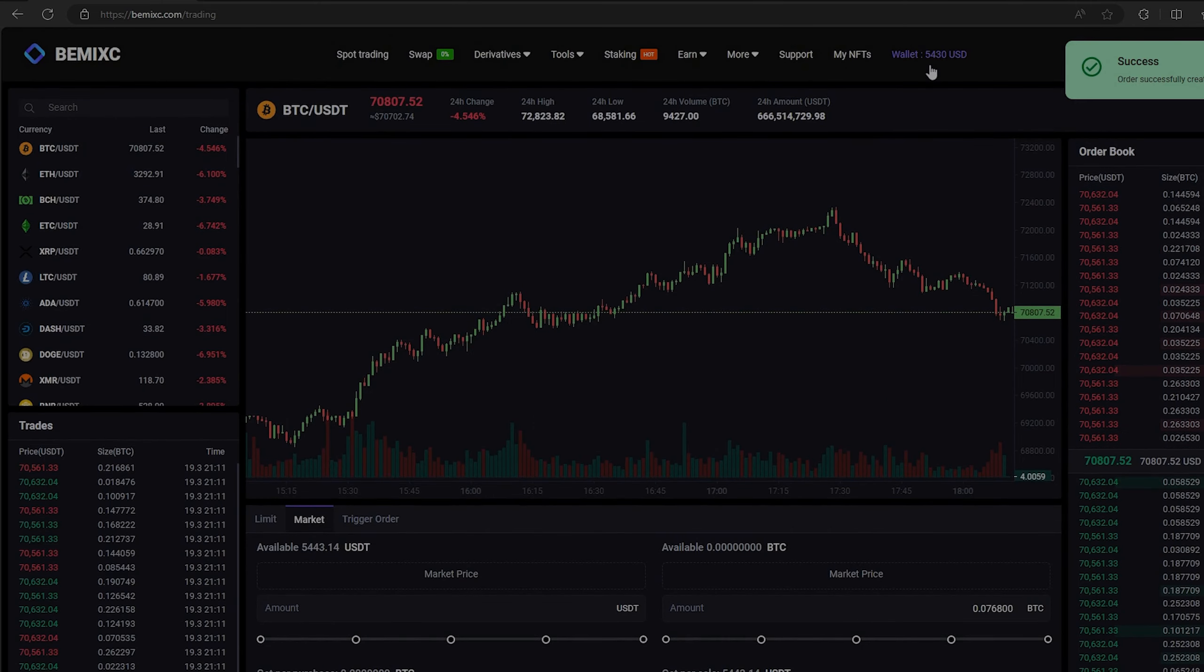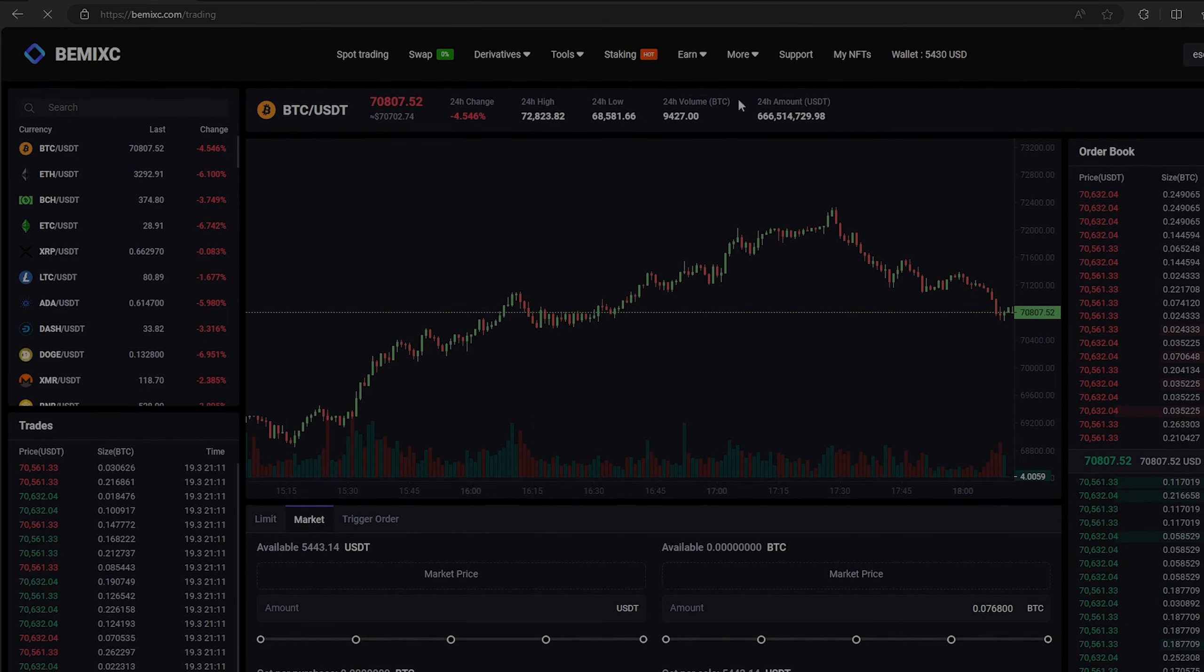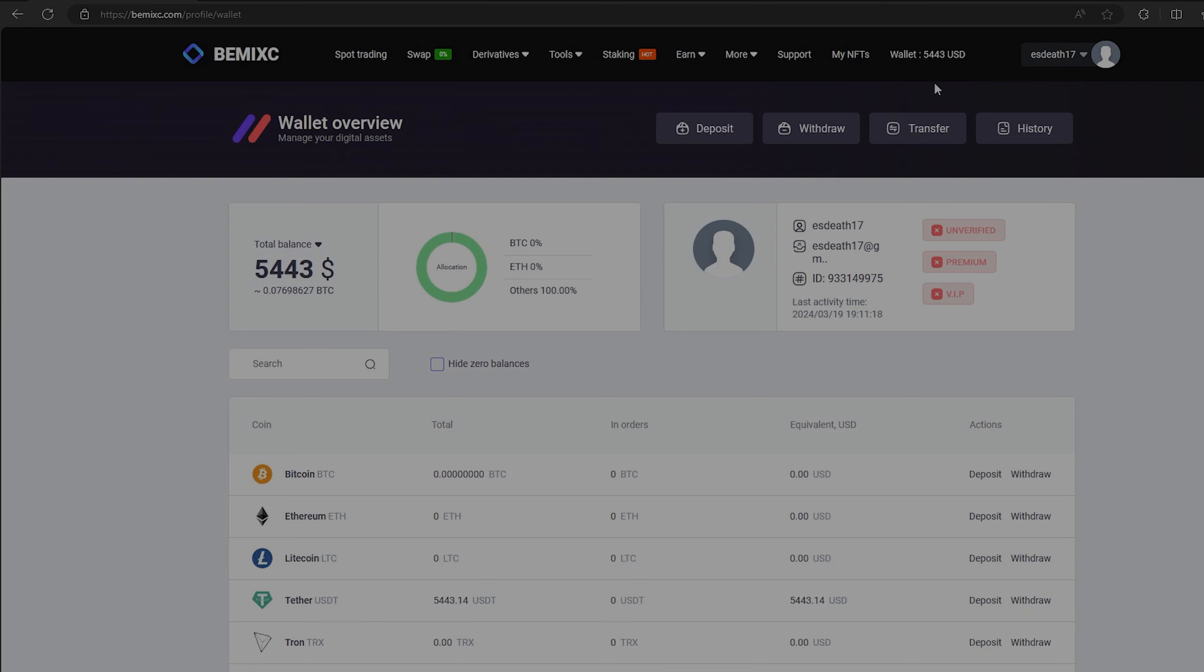Great. From this transaction we received over $5,000. Now we just need to withdraw them to Binance.